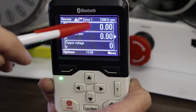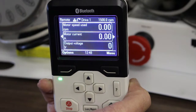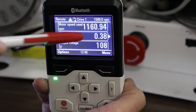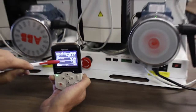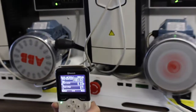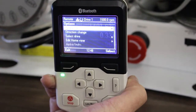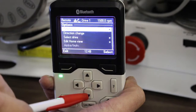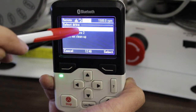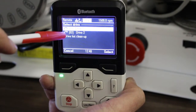At this point I'm connected to Drive 1, so I can start Drive 1 remotely. You can see it's running — I can see the speed, current, and output voltage. It shows me that Drive 1 is running. If I want to switch to Drive 2, I go to Options and select 'Select Drive'. I can see Drive 1 is running and Drive 2 is not running but it's ready to run.